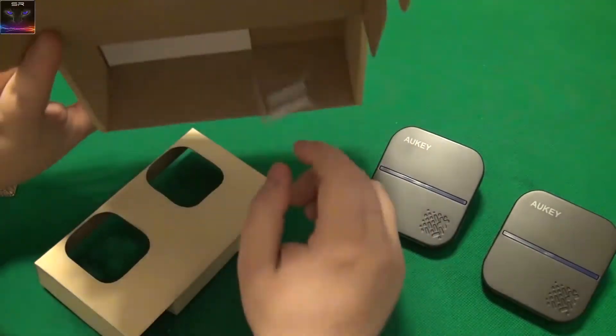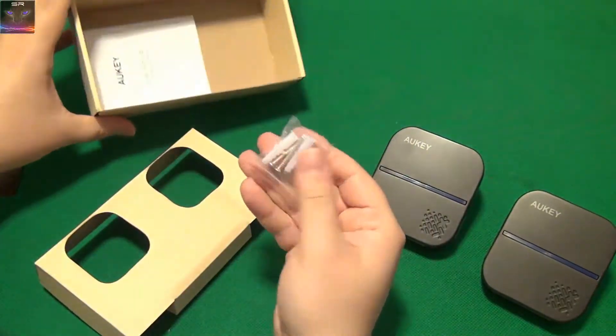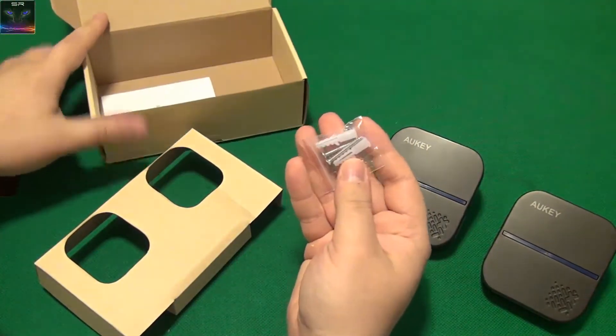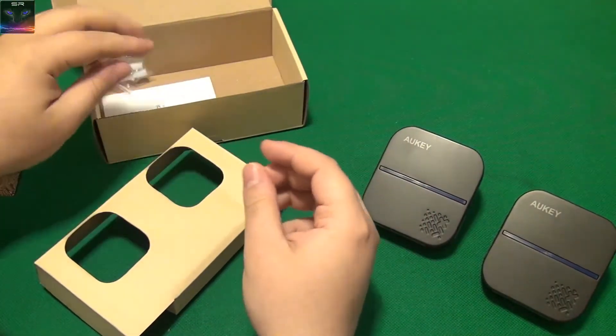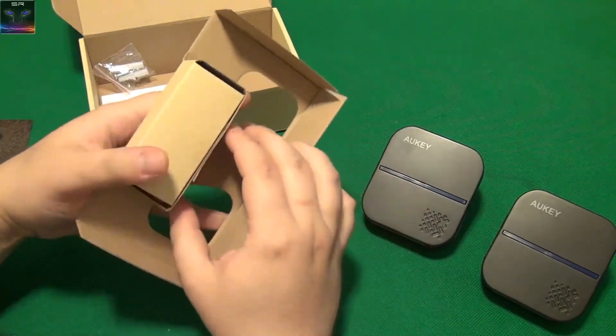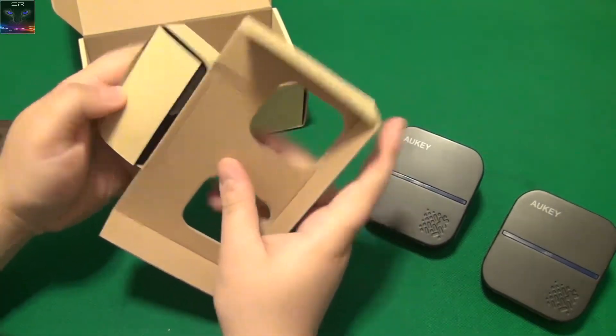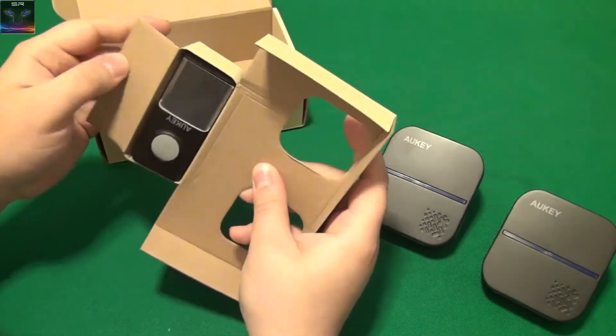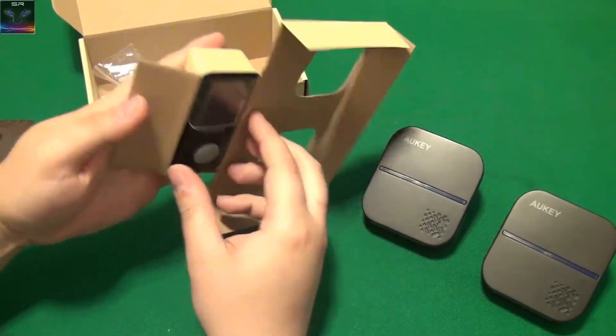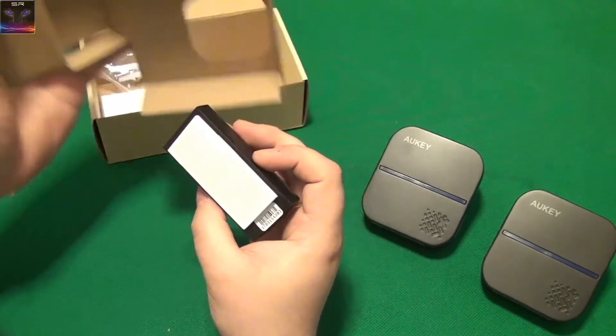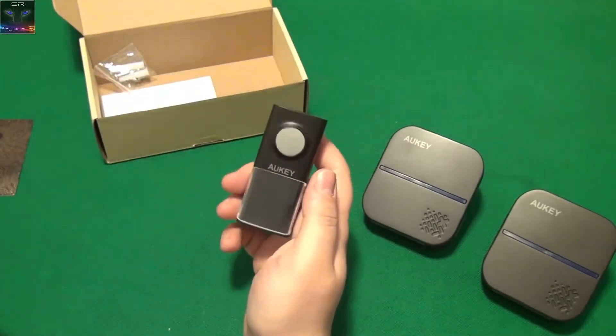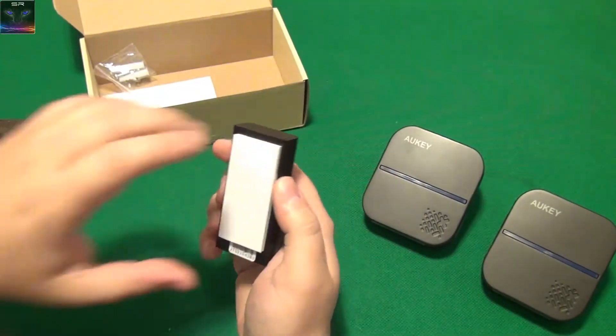So what else do we have in here? Obviously we have these things if you want to attach it to the wall. This unit is hiding in here. Look at that.